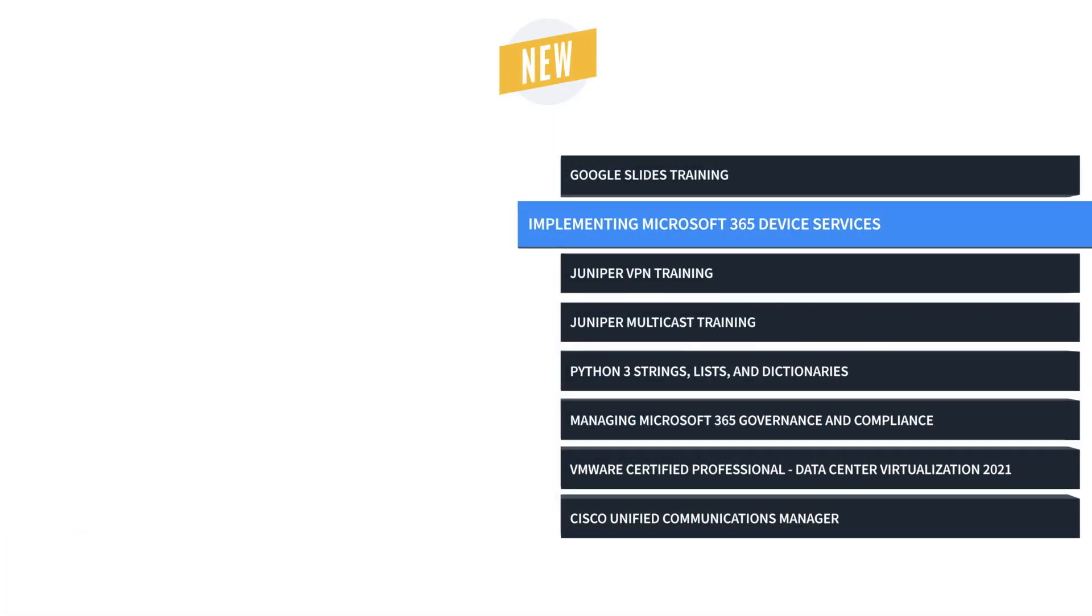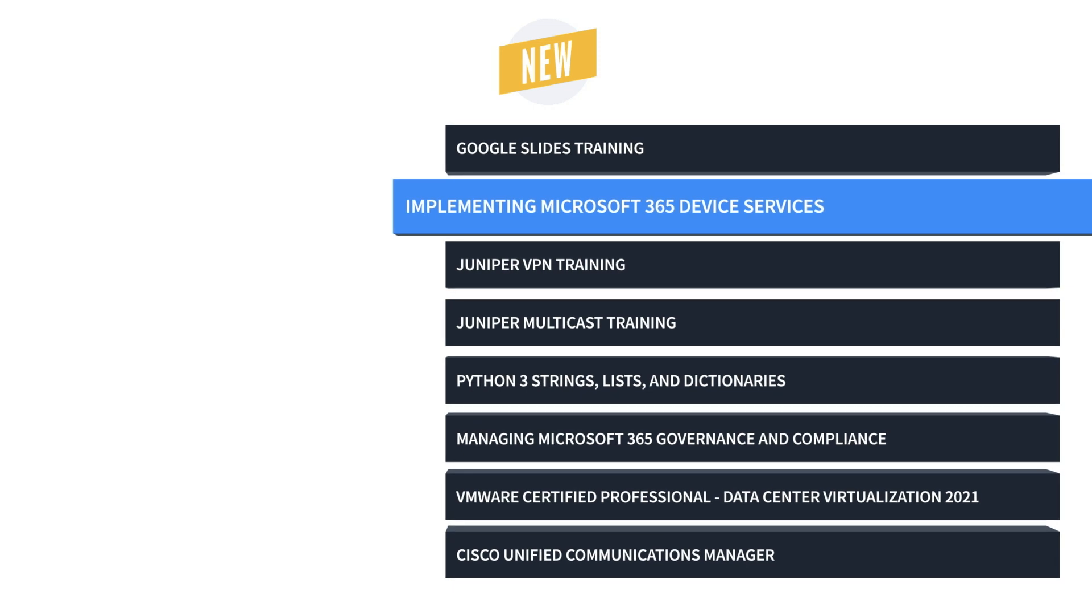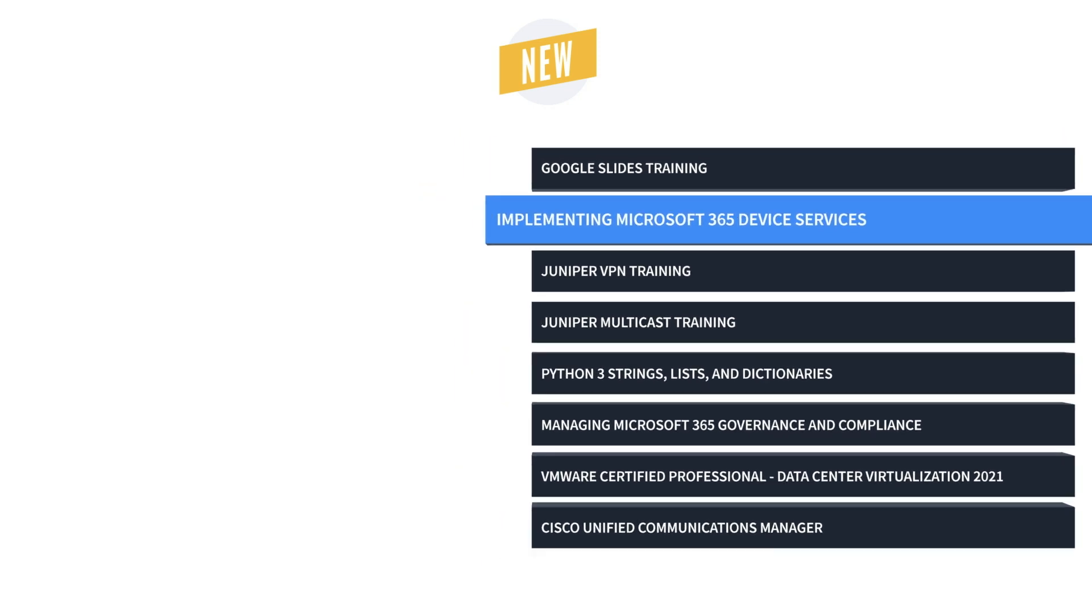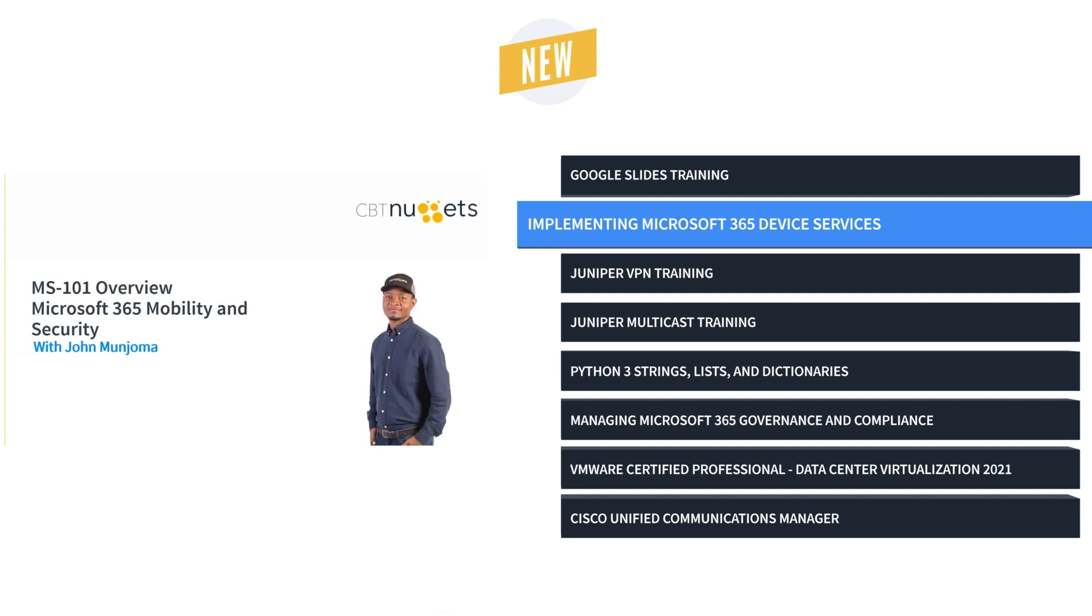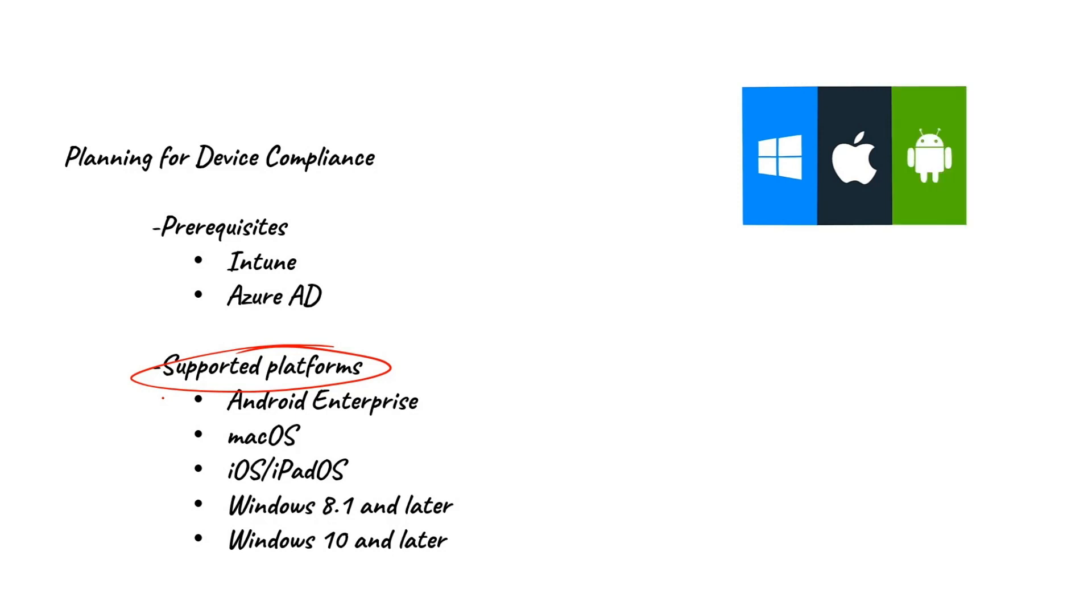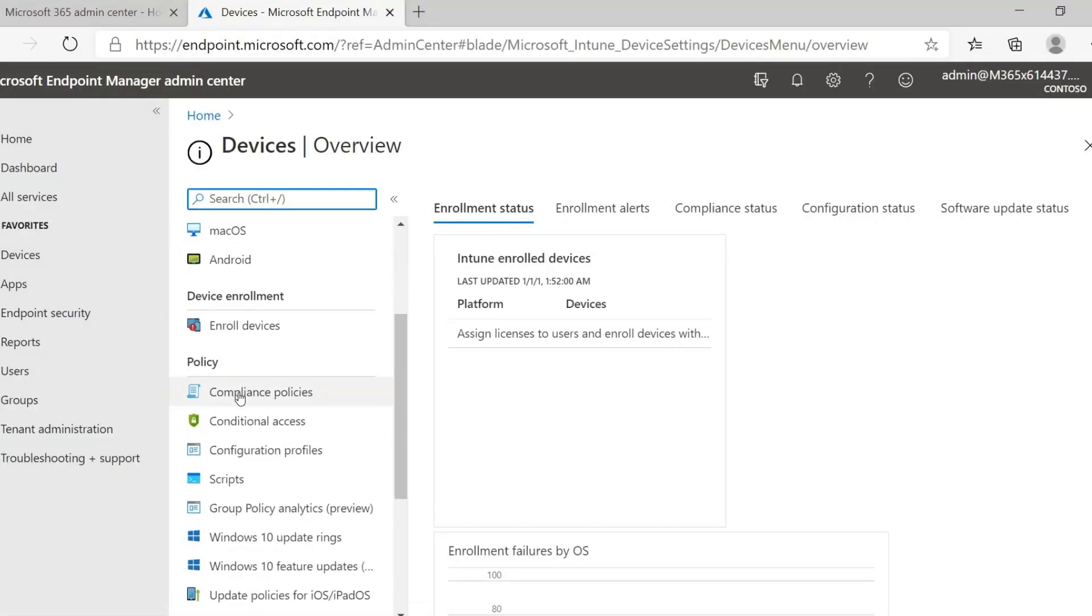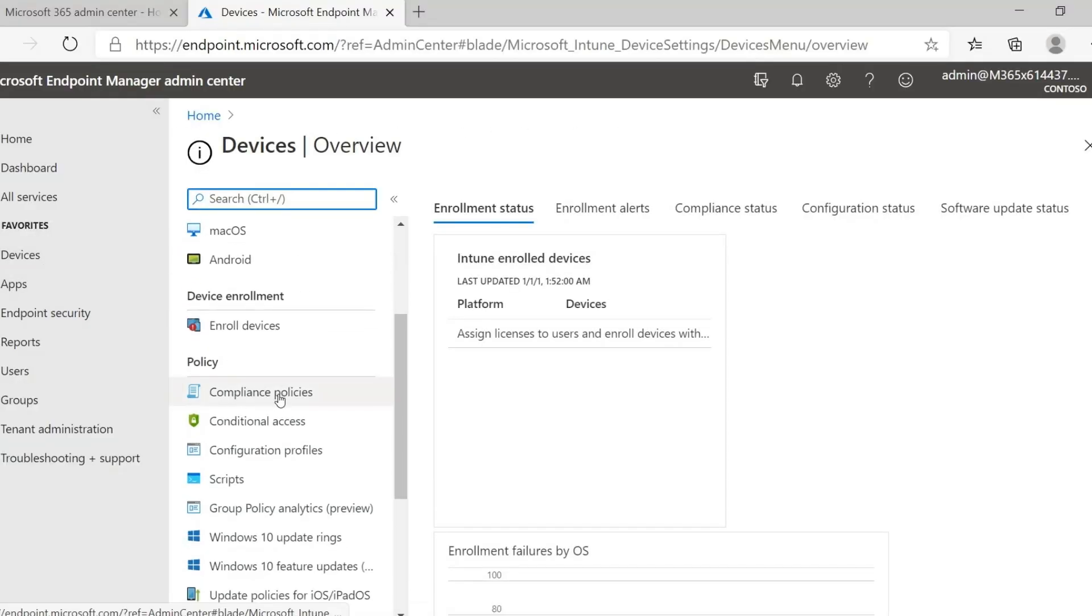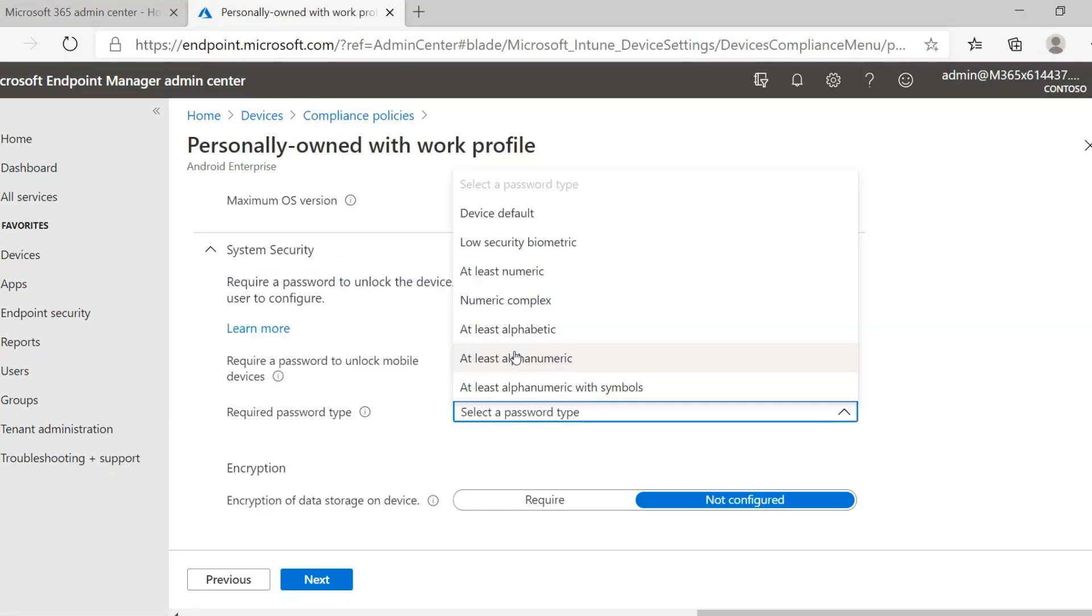And finally, we have implementing Microsoft 365 device services training. System admins will learn how to maintain a comprehensive solution for their network's mobile device needs, from security to application delivery, and of course, cost.